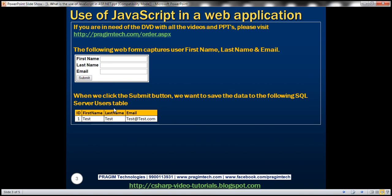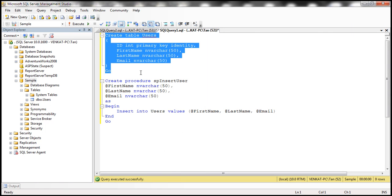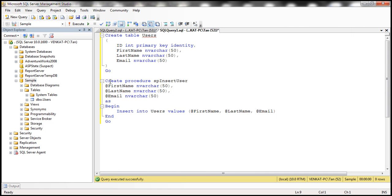I've already created the web form and the SQL Server table. Let's flip to SQL Server Management Studio first. Here I have the SQL script to create the users table, and this script is going to create an insert stored procedure. This stored procedure is going to insert first name, last name, and email into the users table.